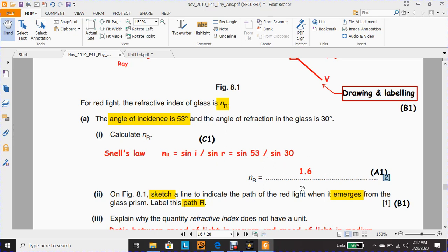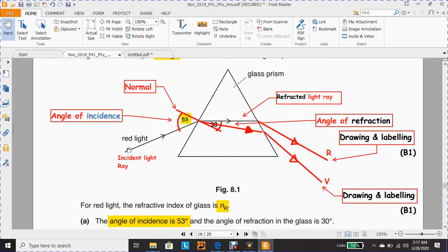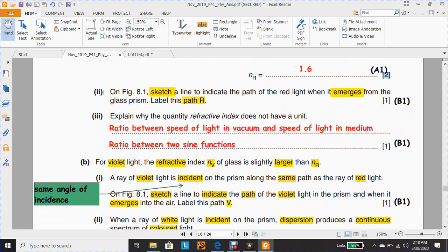There is no unit for the refractive index because it is a ratio between the angle of incidence and the angle of refraction. In part ii on Figure 8.1, the examiner is asking students to sketch a line to indicate the path of the red light when it emerges from the glass prism and to label this path R. You must draw a straight line with an arrow to show the direction of the red light and label it R. Drawing and labeling together earns one mark — it is mandatory.